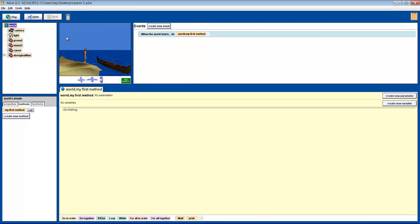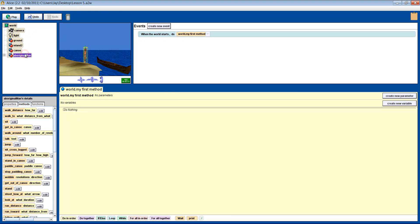Let's do another slightly more complex one. In this example, we're going to get a man to jump into his canoe. If he jumps far enough, he makes it. Else, he lands in the water. The tricky part is going to be how to check if he makes it or not. We are also going to have to set him up to jump a random distance each time. So let's make a very simple method for jumping.